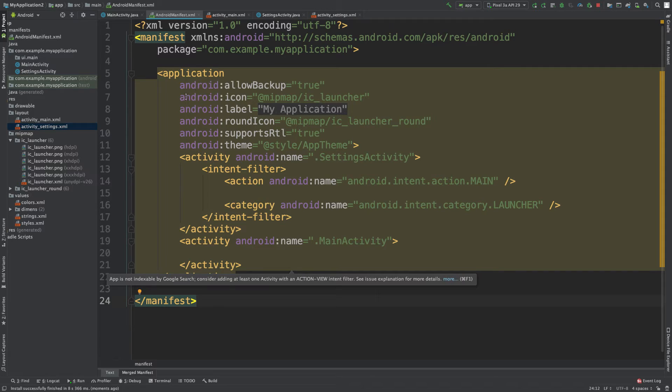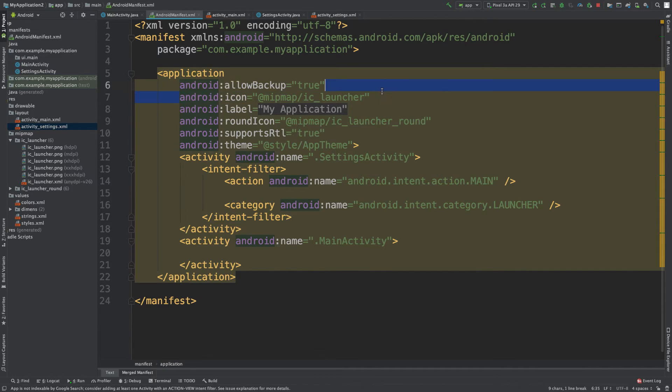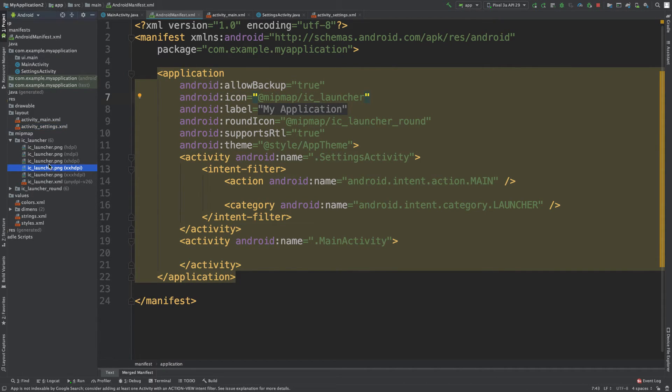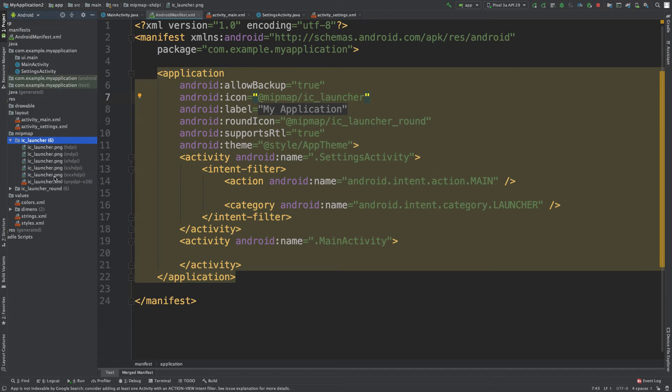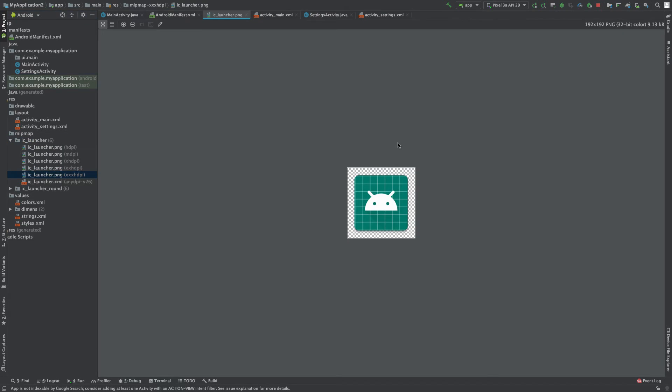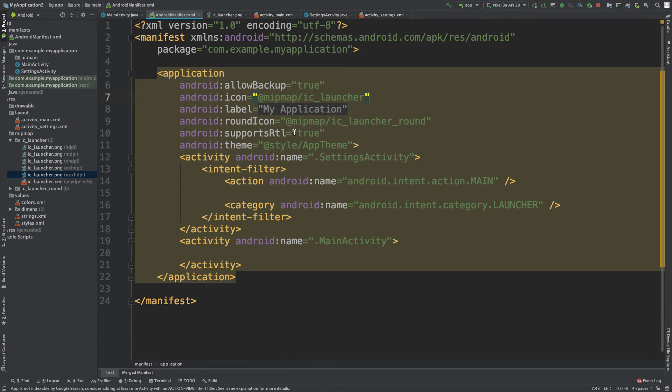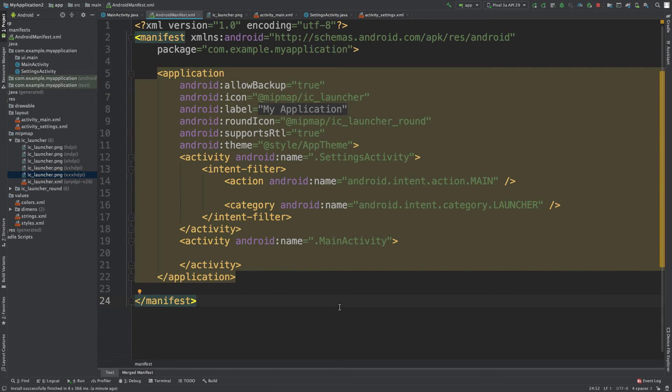So for example, this determines the icon. You can see that there and you can find it down here. We have this IC underscore launcher folder and you can find our little icon there so we can manipulate these files and this Android manifest to basically customize the application and make it our own.